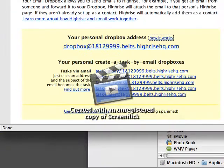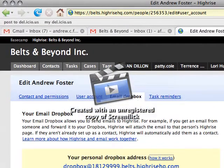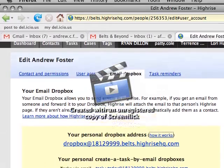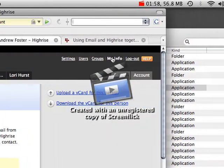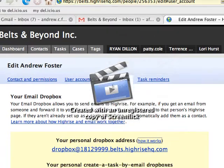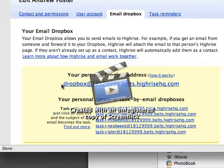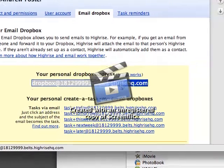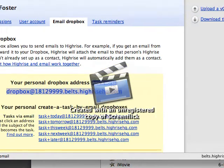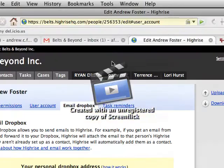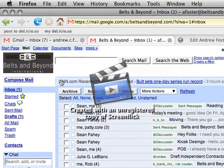So basically, I go back, and I'm inside of HiRise here for our company. I went to MyInfo, clicked on Email Dropbox, and here's my Dropbox address. So I copy that, and then when I go to my email — I'm assuming my belts and beyond — I compose a new email.